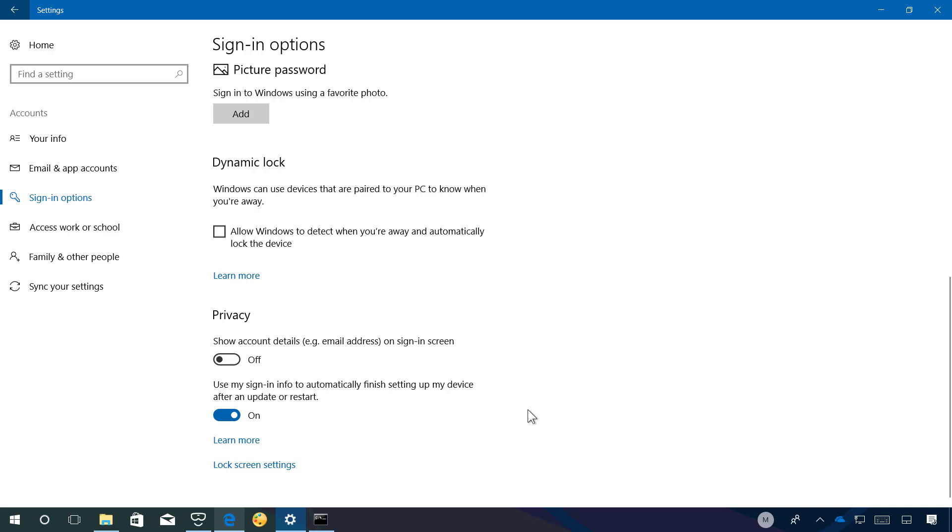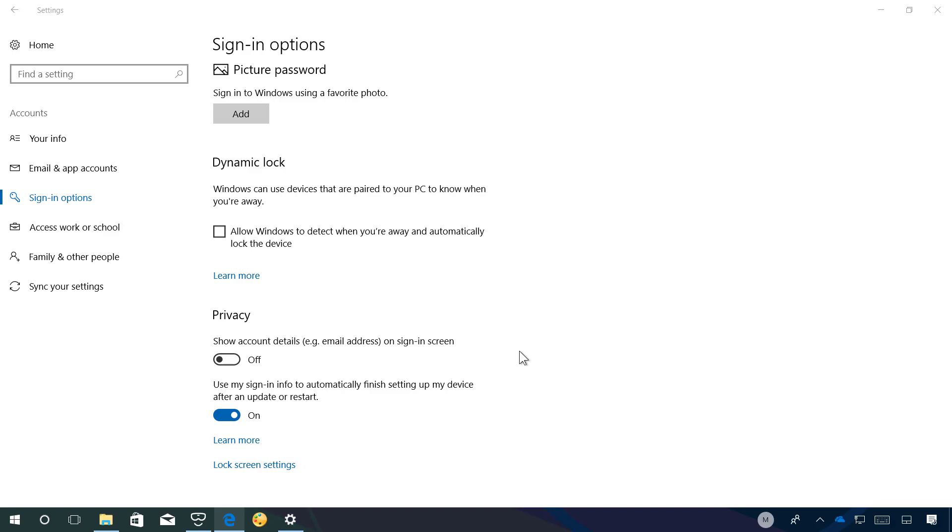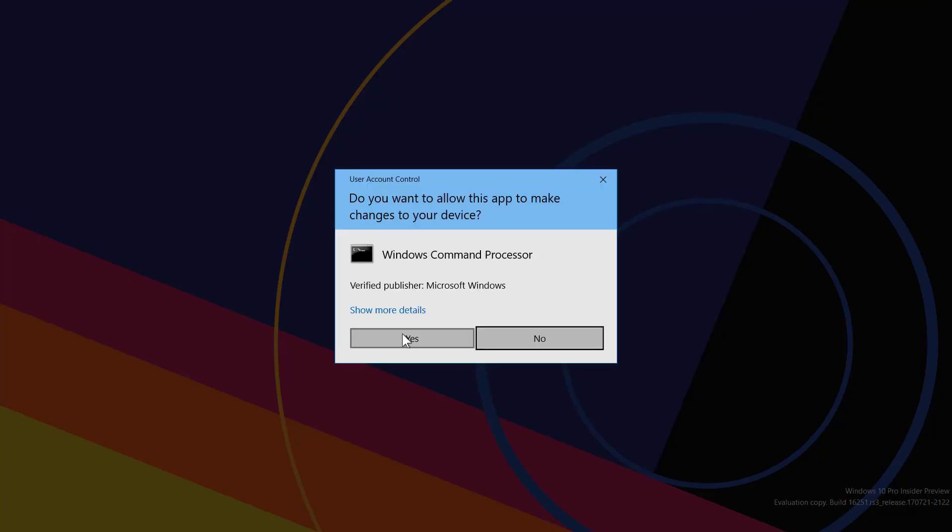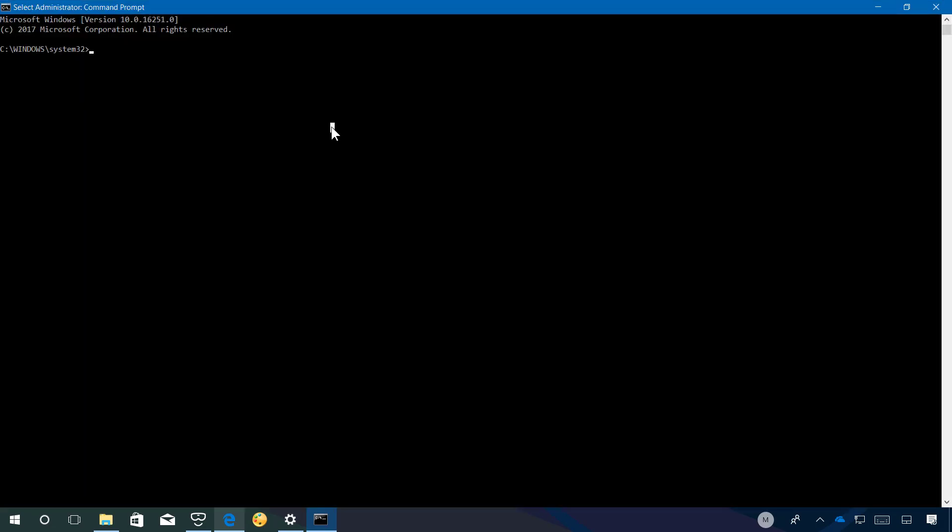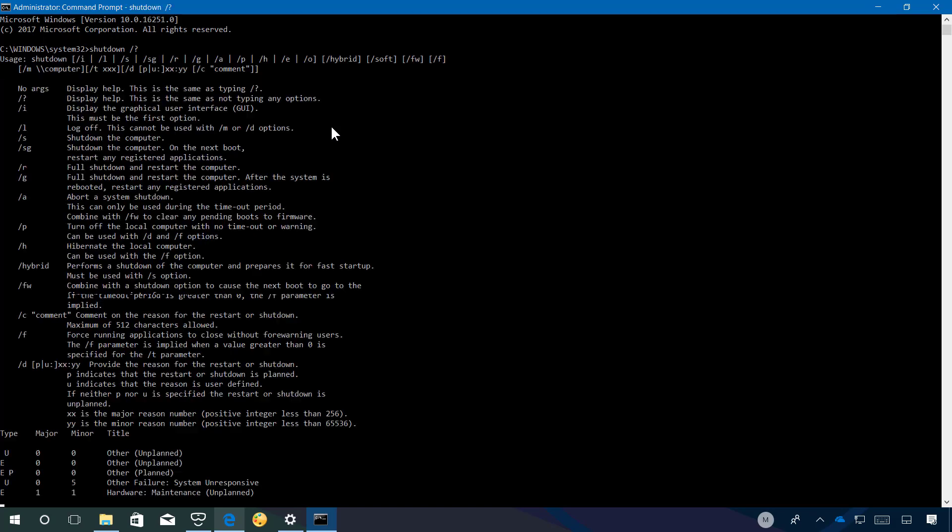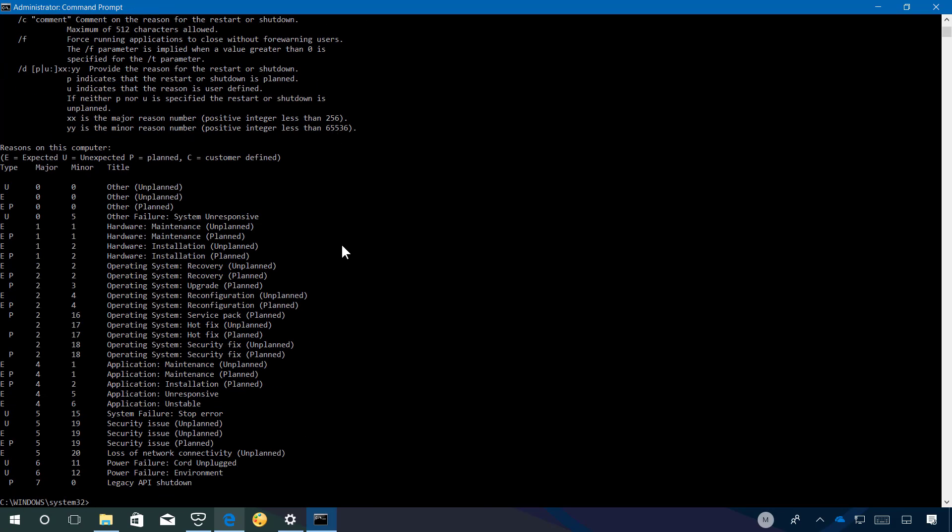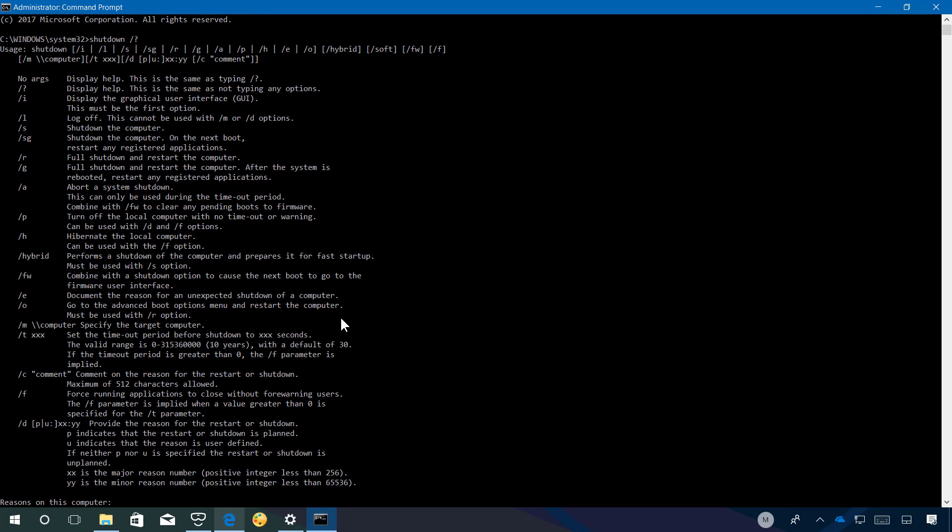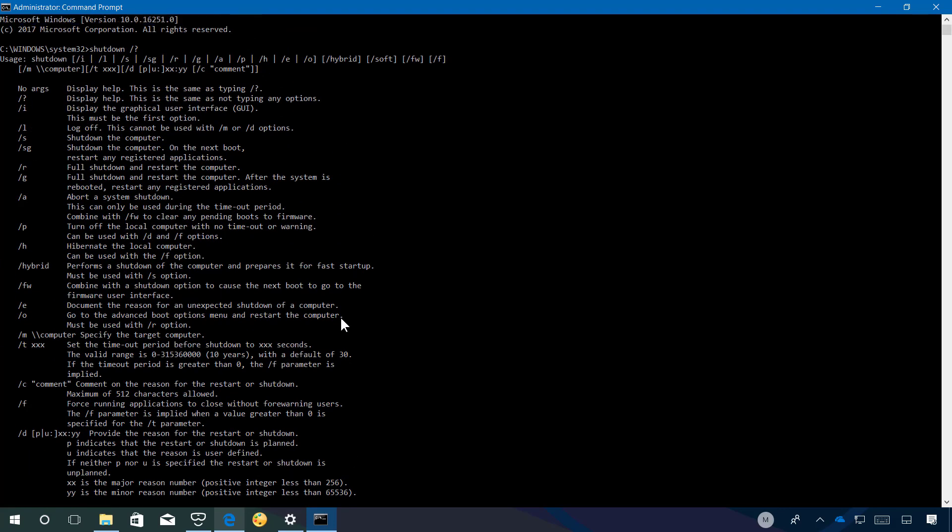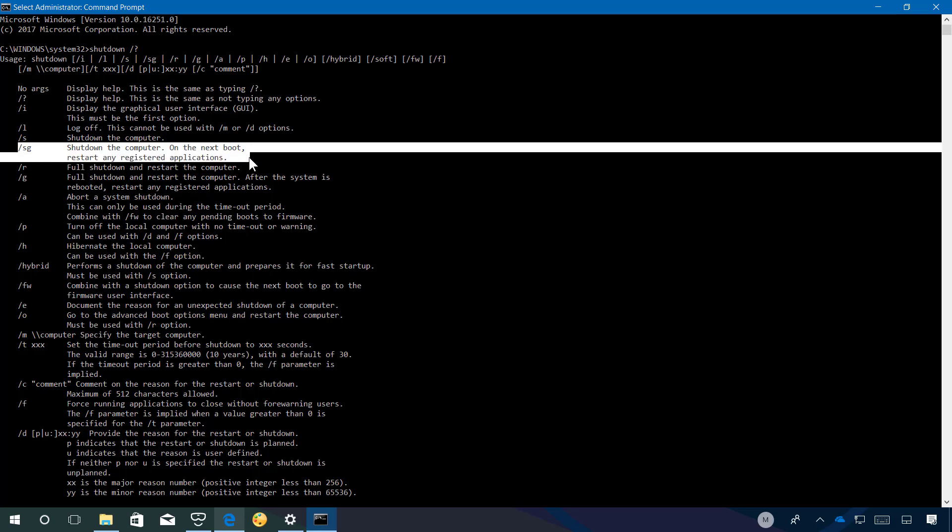As part of the new feature Windows 10 also introduces two additional switches for the shutdown command line. The new option is the /sg to that actually shuts down the computer and on the next boot it restarts any registered applications and there is also a /g which what it does is just full shutdown and restart your computer and after the system is rebooted it will restart any registered applications.